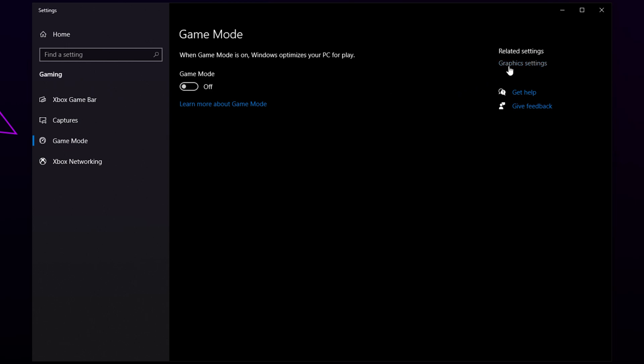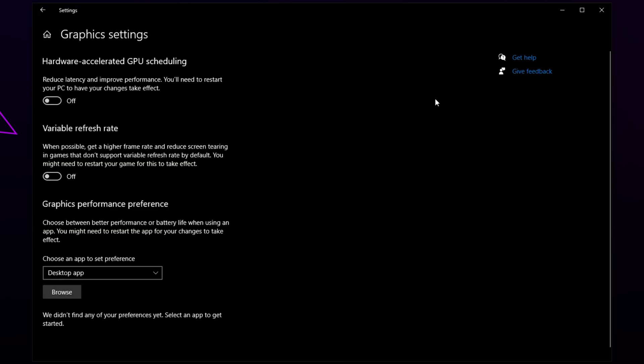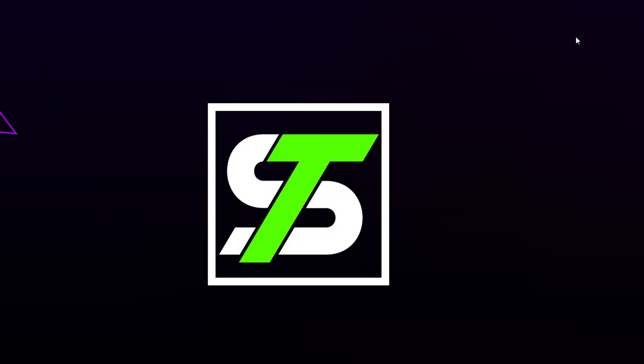On the right, you'll see the Graphics Settings text. Click it. Switch off Hardware Acceleration GPU. Restart your computer and the flickering gameplay will now be fixed.